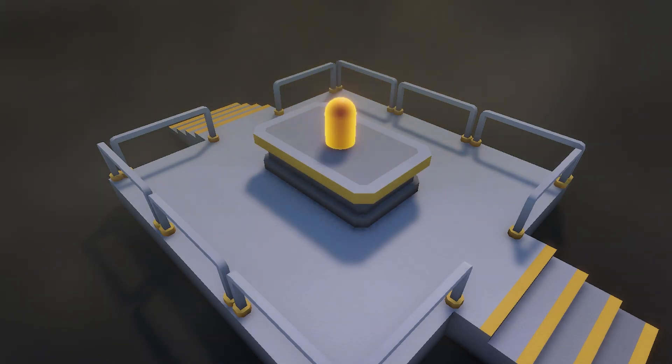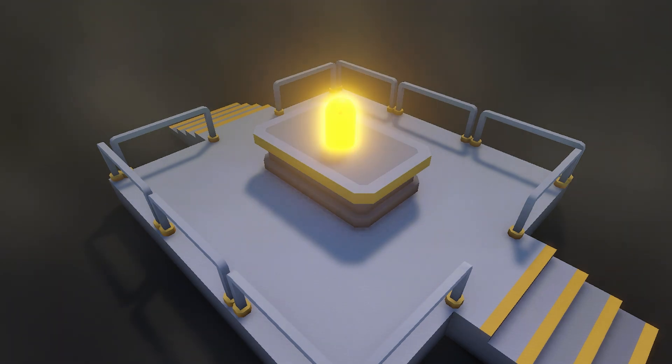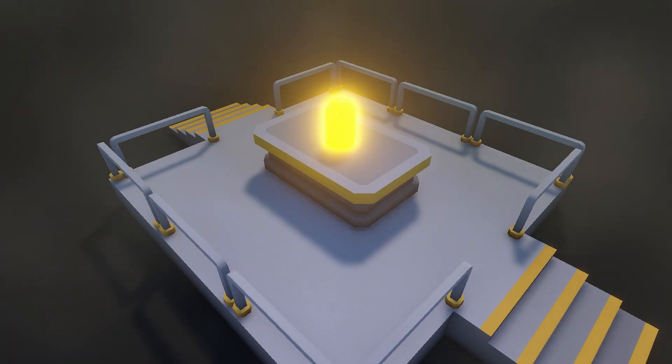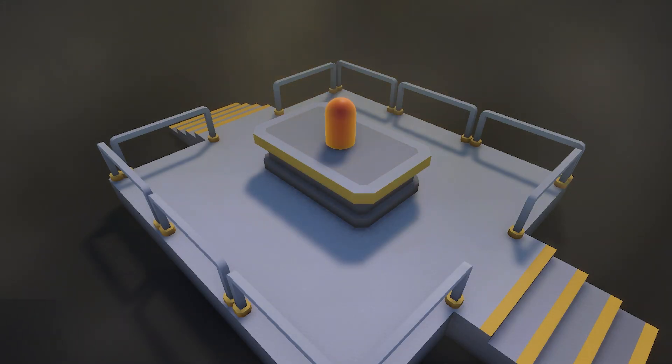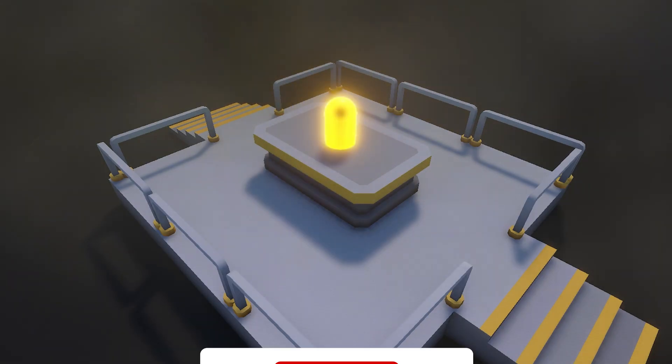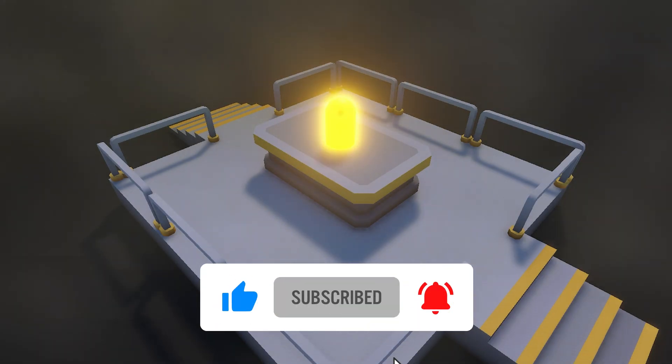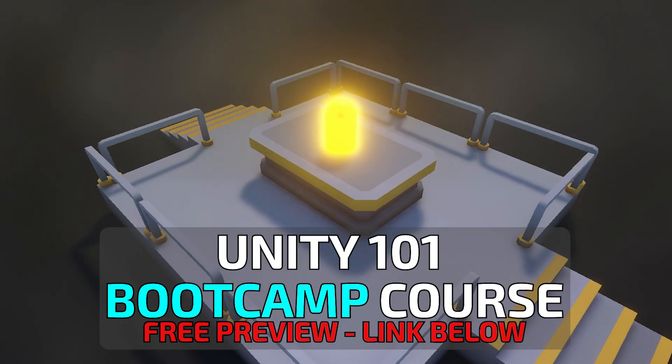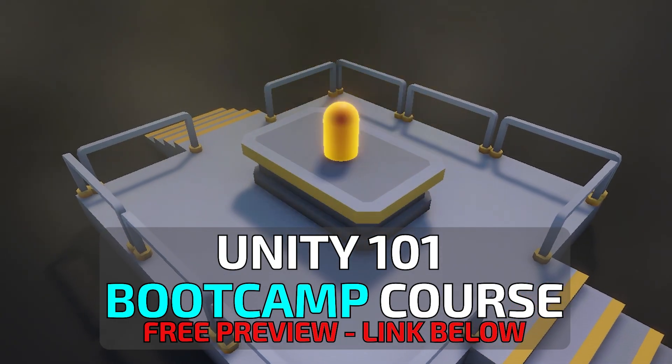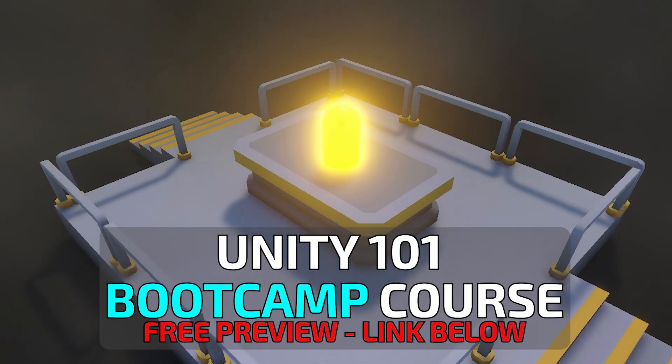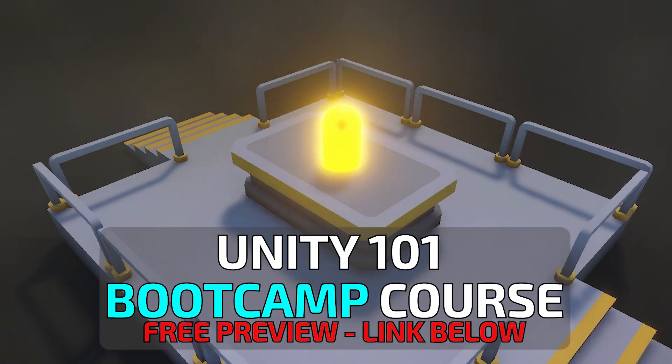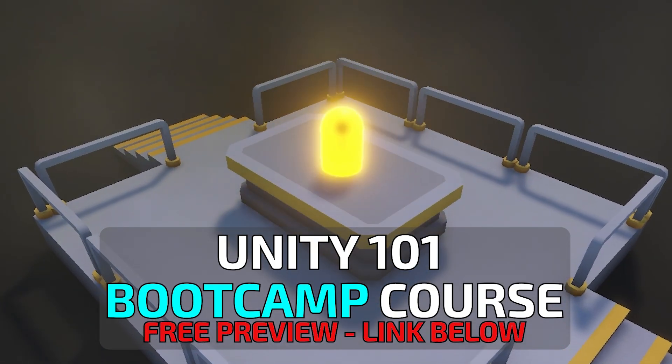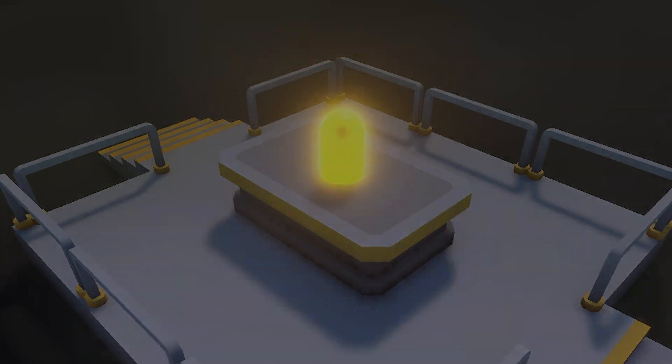In just a few minutes, we created a glowing neon shader with shader graph in Unity 6. Now you can experiment. Try different colors, patterns, or even textures. Shader graph is super powerful, and this is just the beginning. Hit like and subscribe. It really helps grow the channel. And if you want to go deeper into Unity and actually build a full multiplayer game step-by-step, check out my Unity 101 Bootcamp course. The first lessons are free. Links down below. Thanks for watching, and I'll see you in the next one.